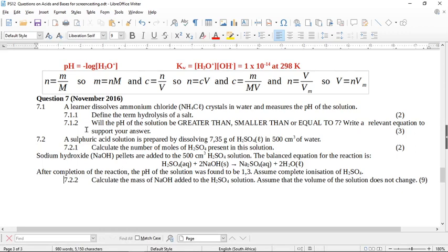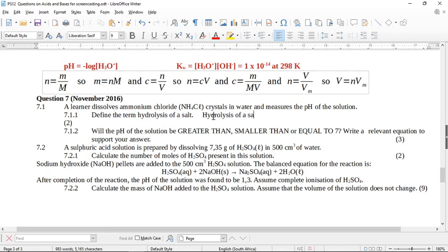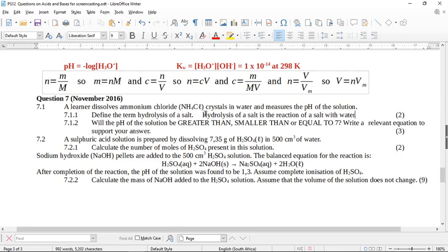Let's look at this acids and bases question from November 2017. We're going to need the pH formula, the ion constant formula, and all of these general chemistry formulas. A learner dissolves ammonium chloride crystals in water and measures the pH of the solution. Define the term hydrolysis of a salt. Hydrolysis of a salt is the reaction of a salt with water.